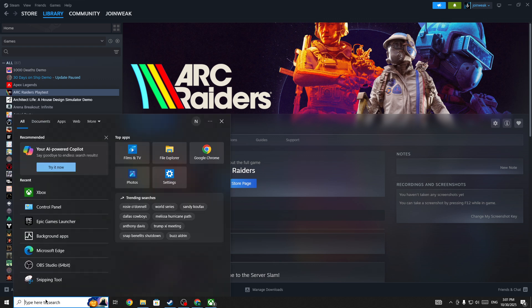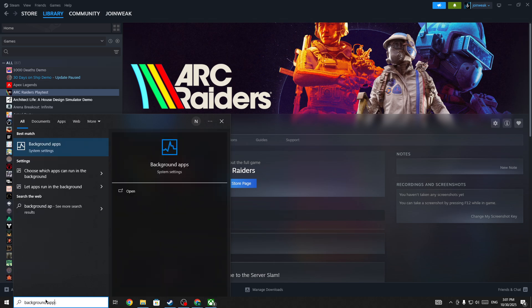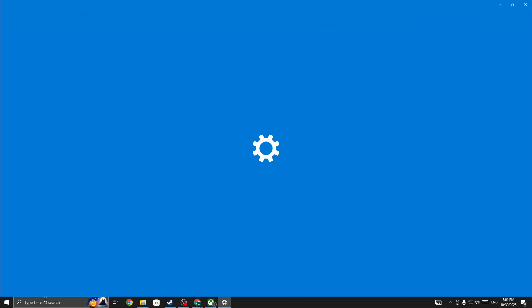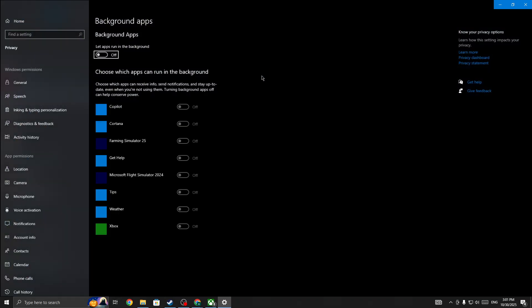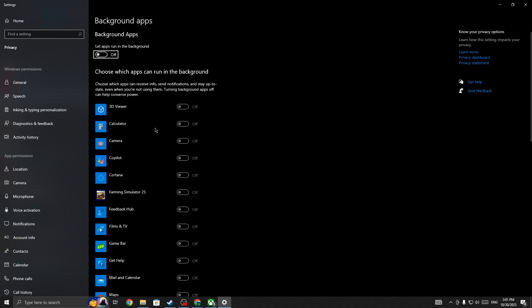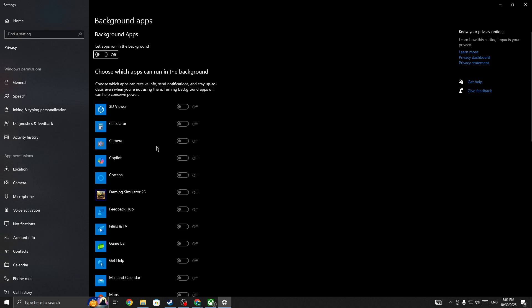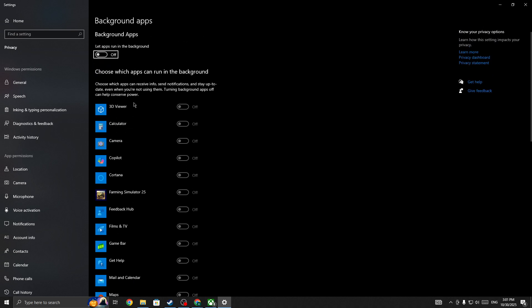For that, first you need to go to the search bar. In the search bar, you need to simply search for background apps, open it, and then here you need to simply toggle this option. But if you have any important apps that you want to remain running in your background, then simply toggle this button and leave that specific apps.